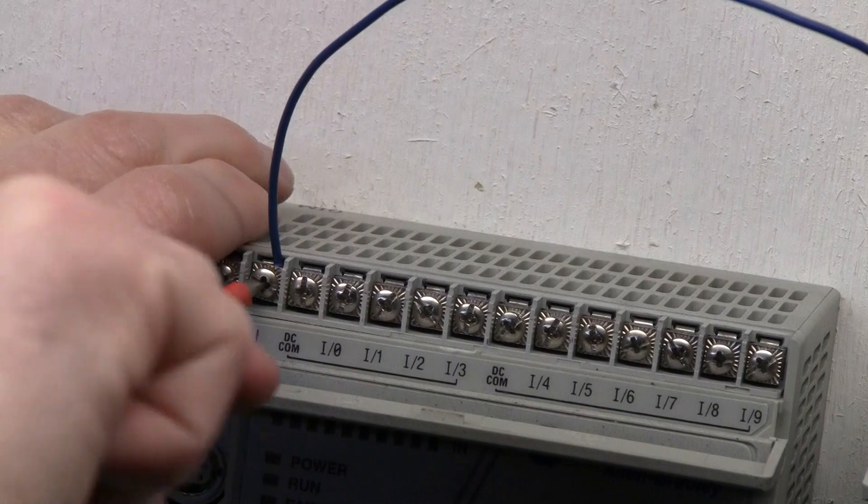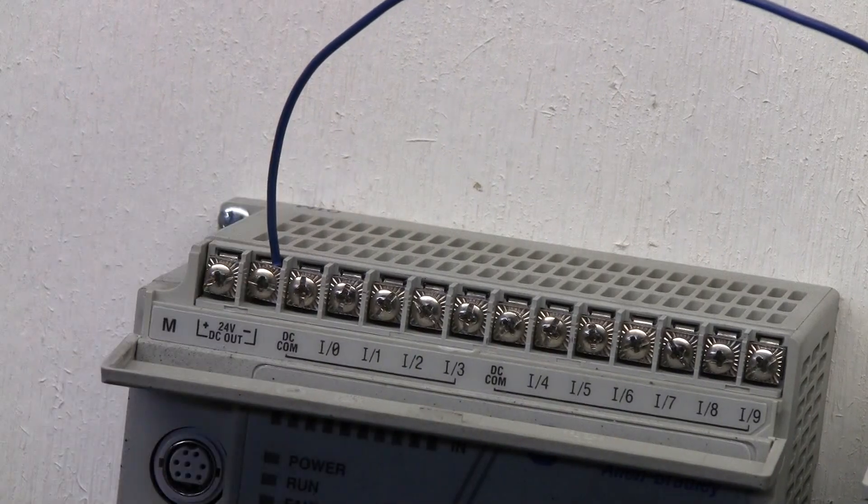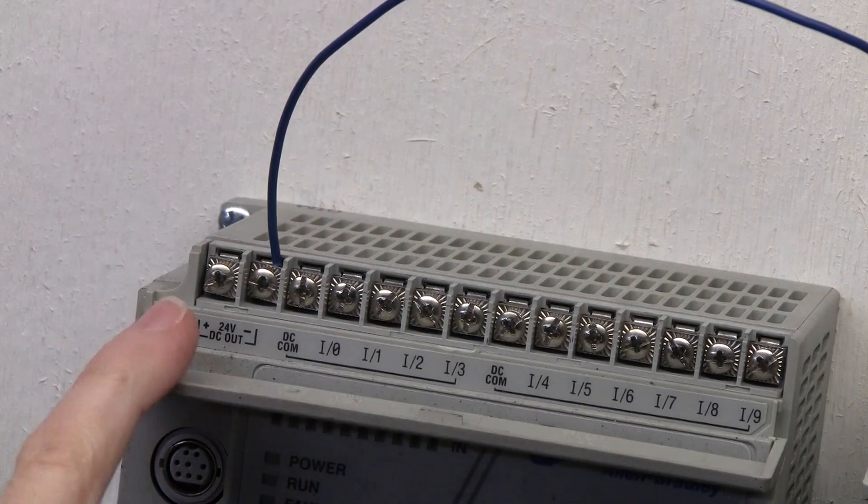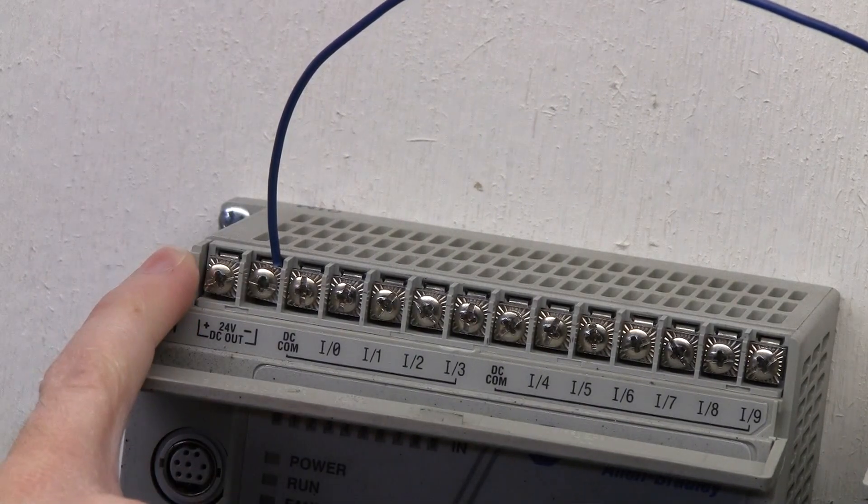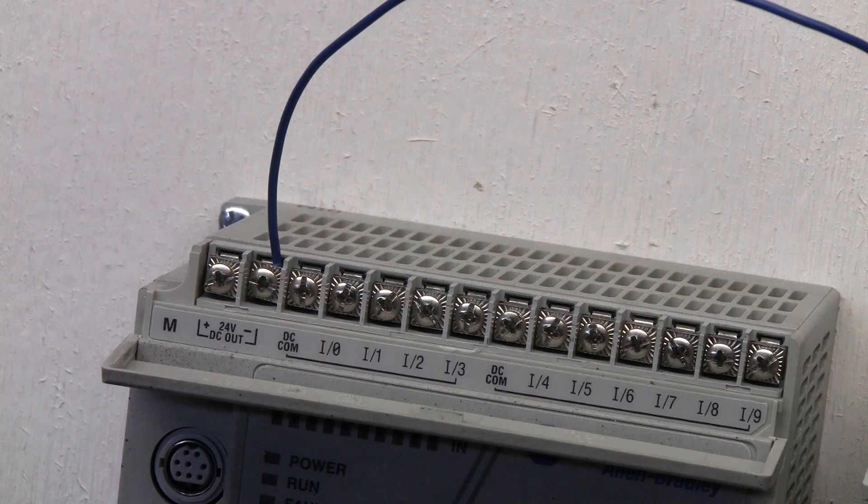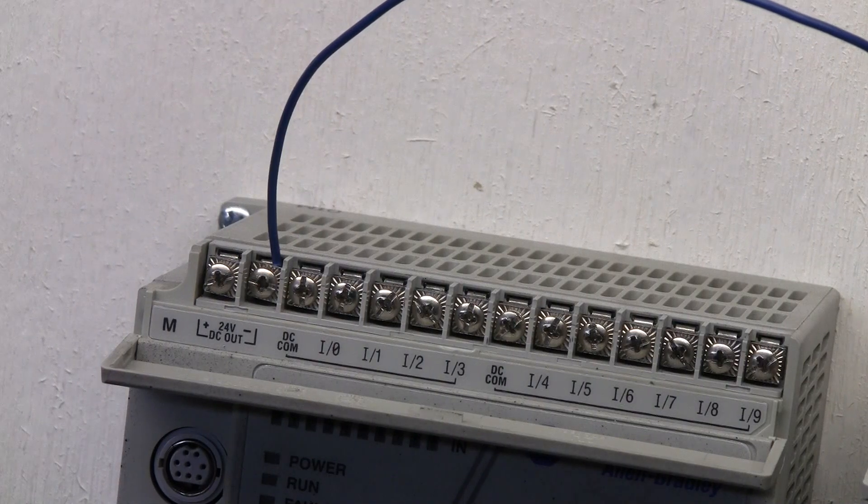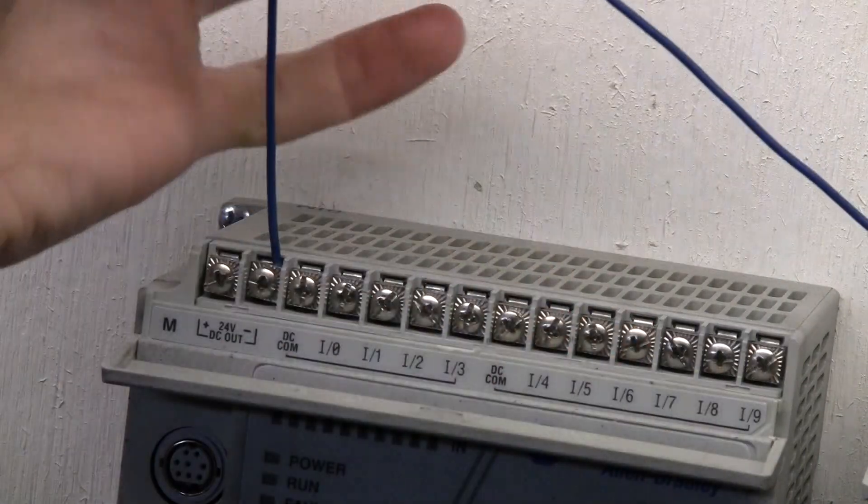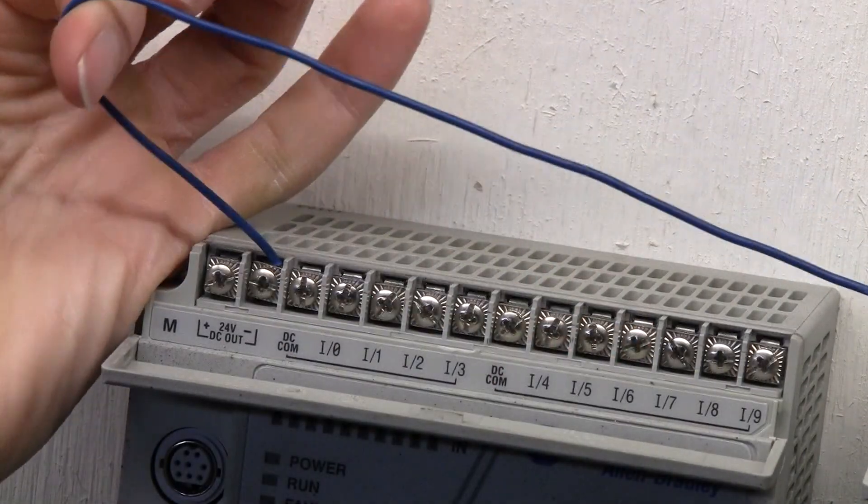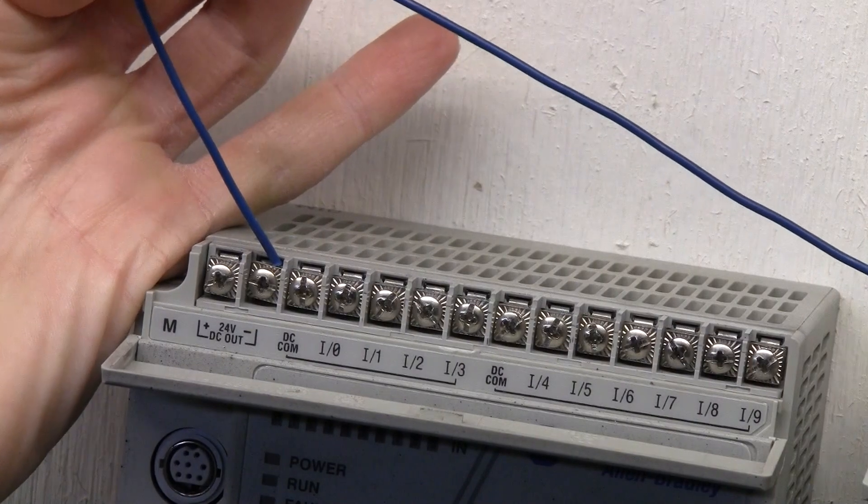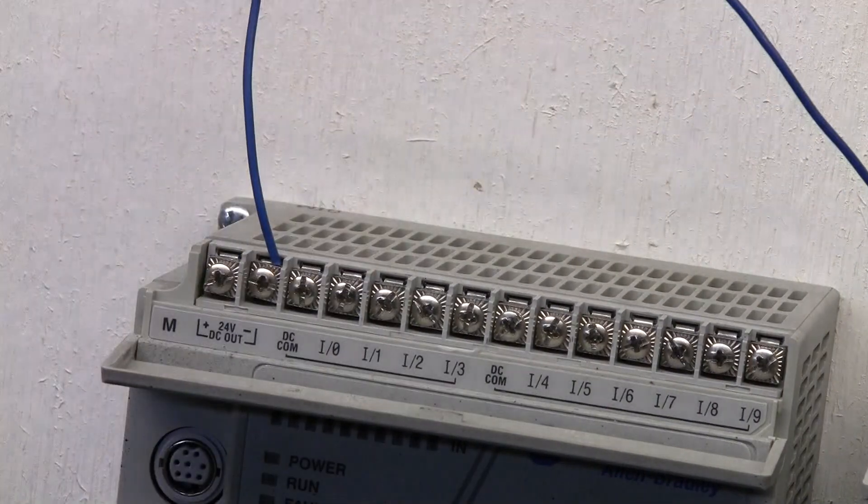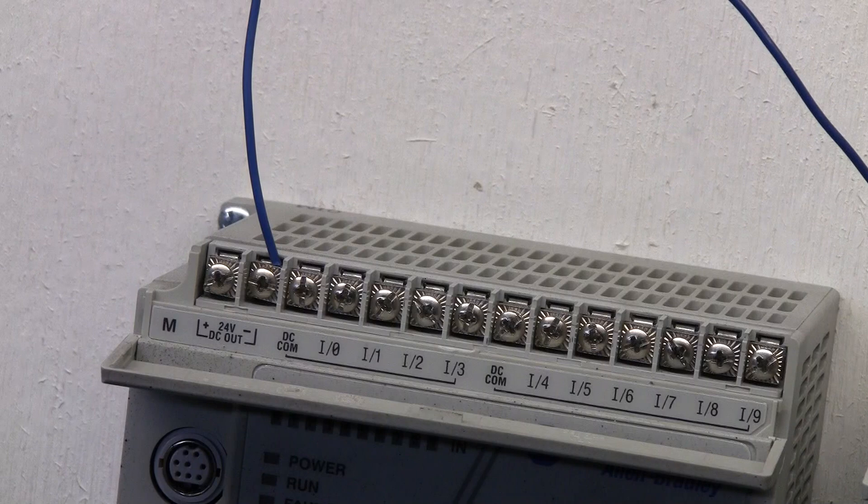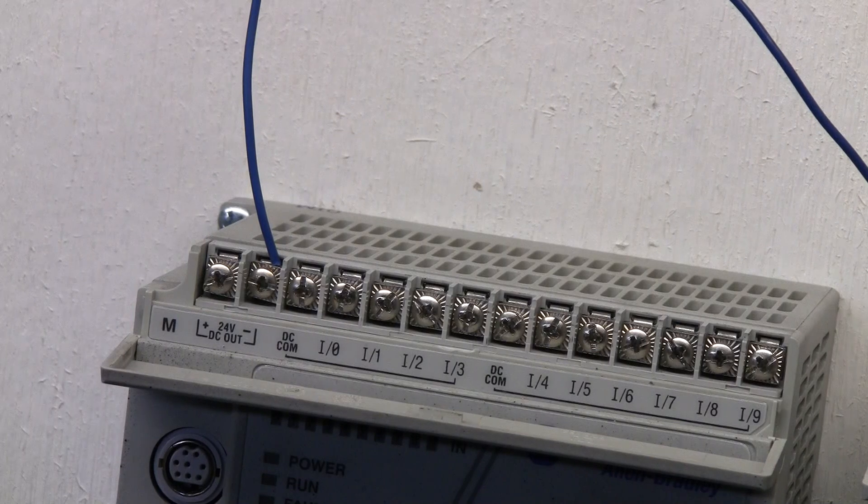Now that those are connected, it won't matter where we draw the positive from. We can draw the positive from this particular terminal or go back to the other PLC. Either way, we'll always have a combined or joined DC bus together. Wherever we choose to take it from, we have a combined DC bus.